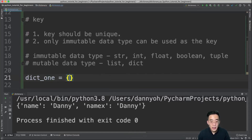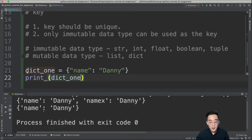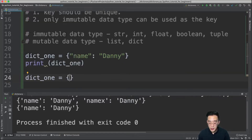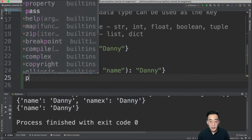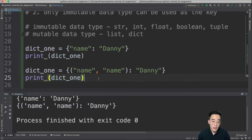First, using a string: dict1 = {'name': 'danny'} — printing it shows name as the key and danny as the value. This works. We can also try a tuple: dict1 = {('name', 'name'): 'danny'} — printing it shows the tuple itself as the key and danny as the value. This works as well.